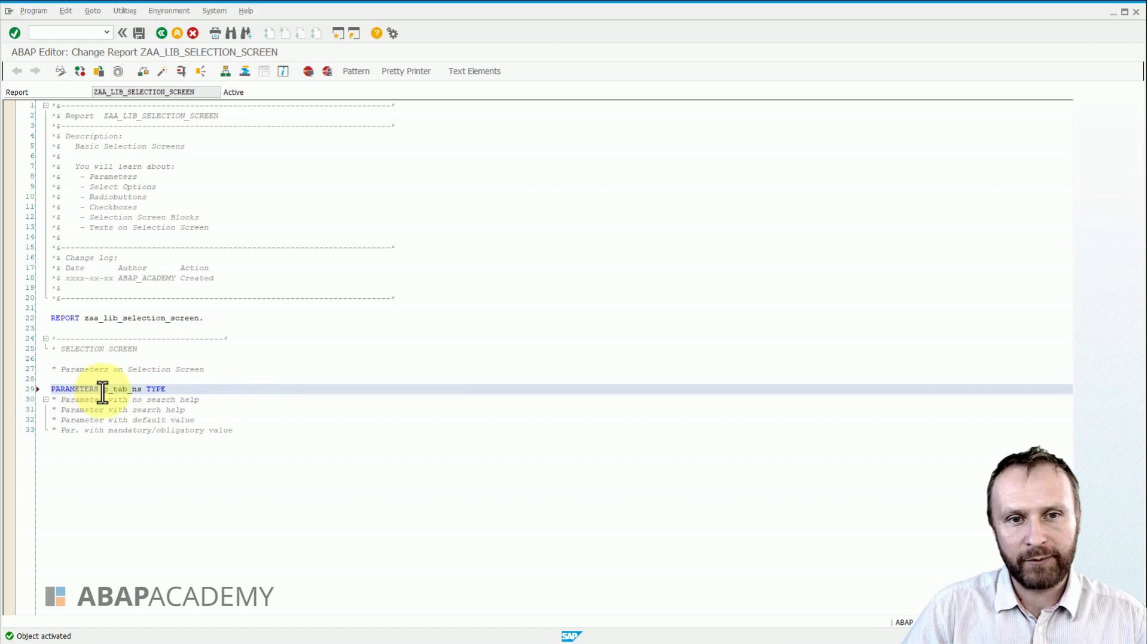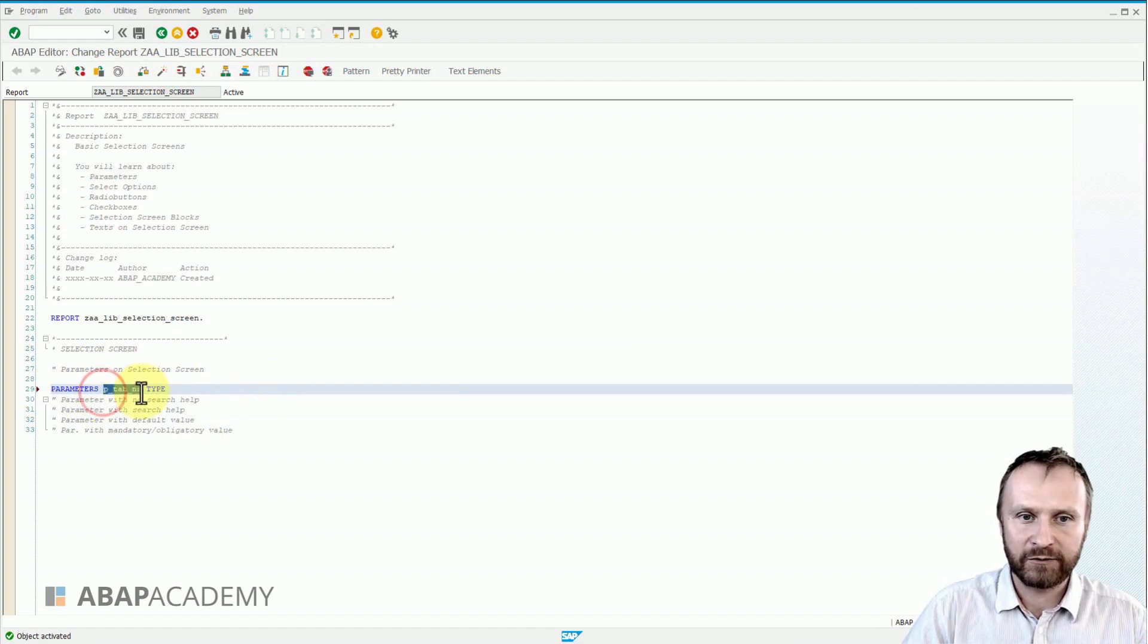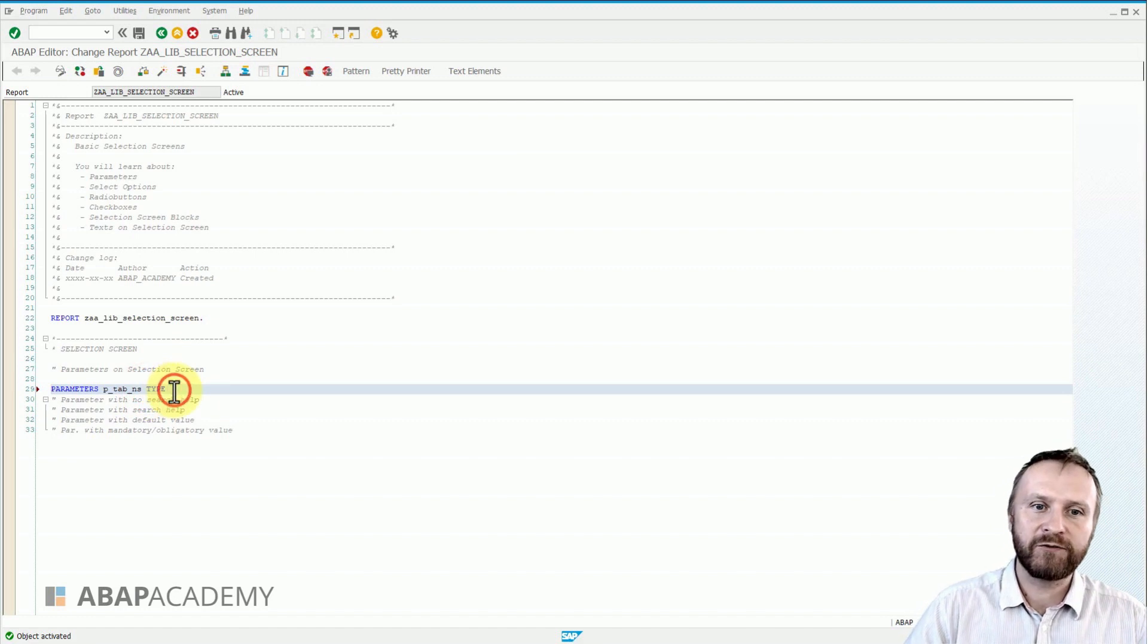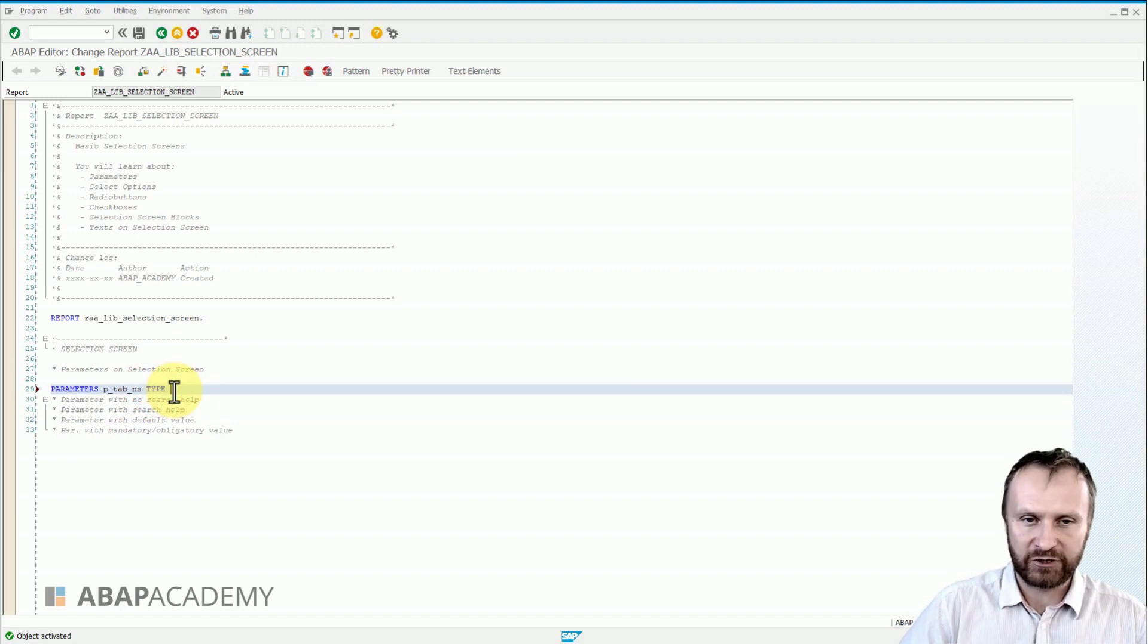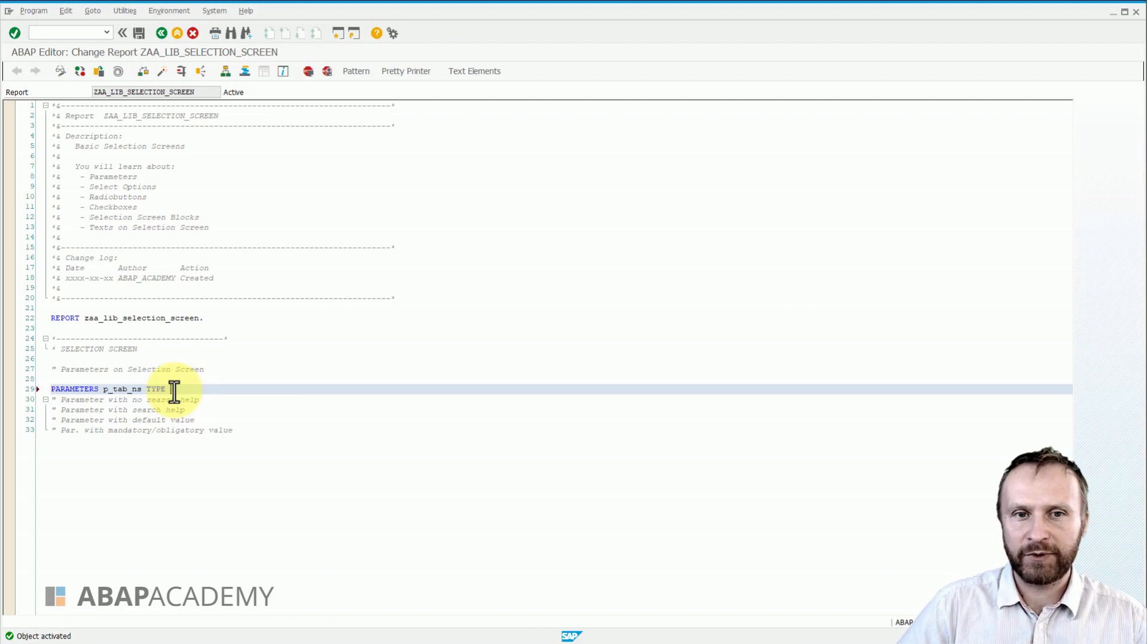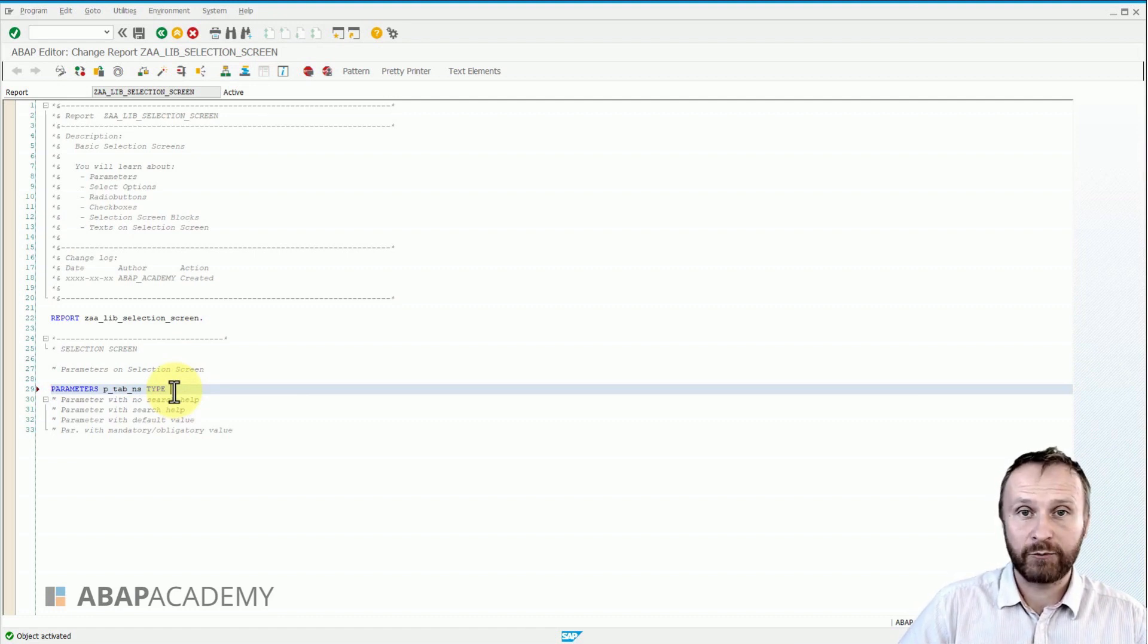Okay, so we start with the PARAMETERS keyword, then we name the parameter, and then we use the TYPE. We have to define a type of that parameter. It can be character type, integer type, date type, time type, or whatever built-in type inside of SAP.